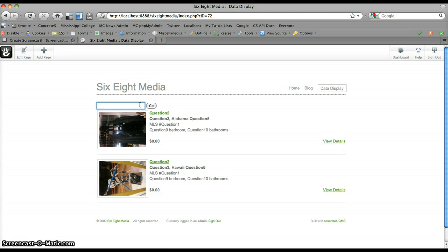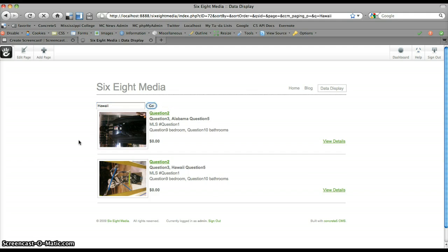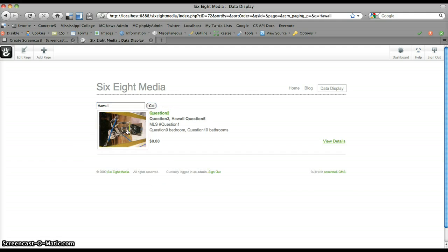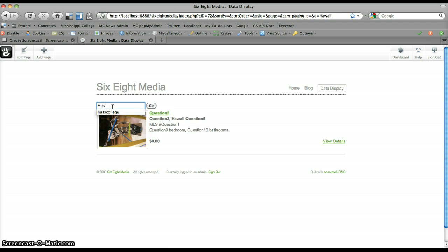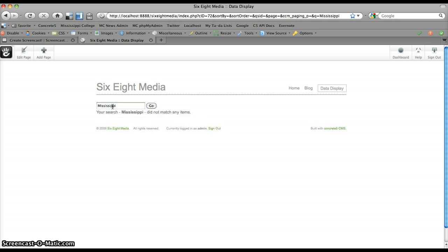So let's say I want to search for Hawaii, click go, and it returns the property that we added that was in Hawaii. Of course, if I type in Mississippi, returns nothing because I don't have any from Mississippi.